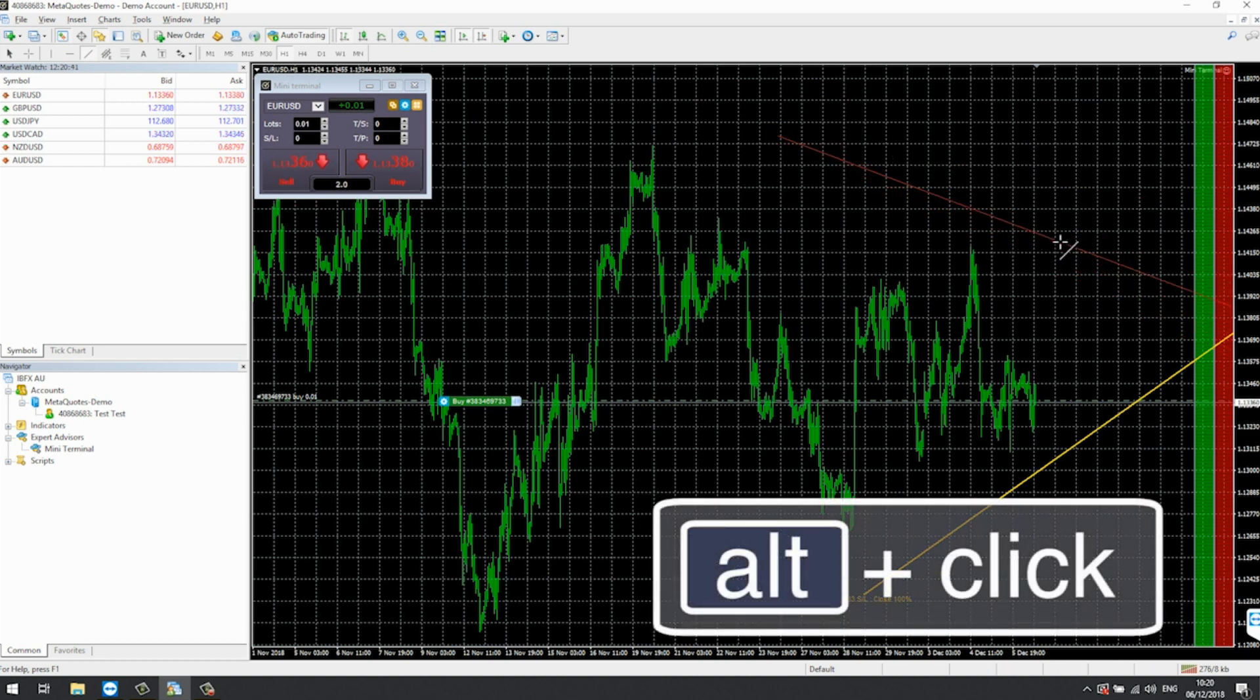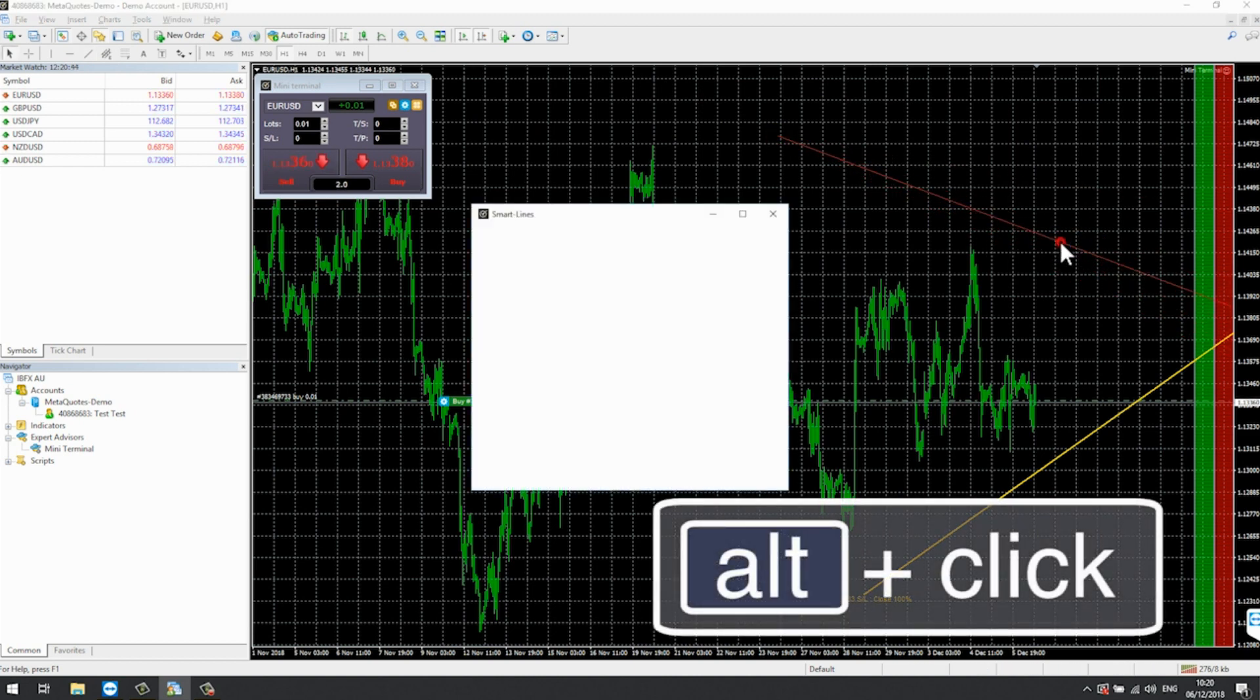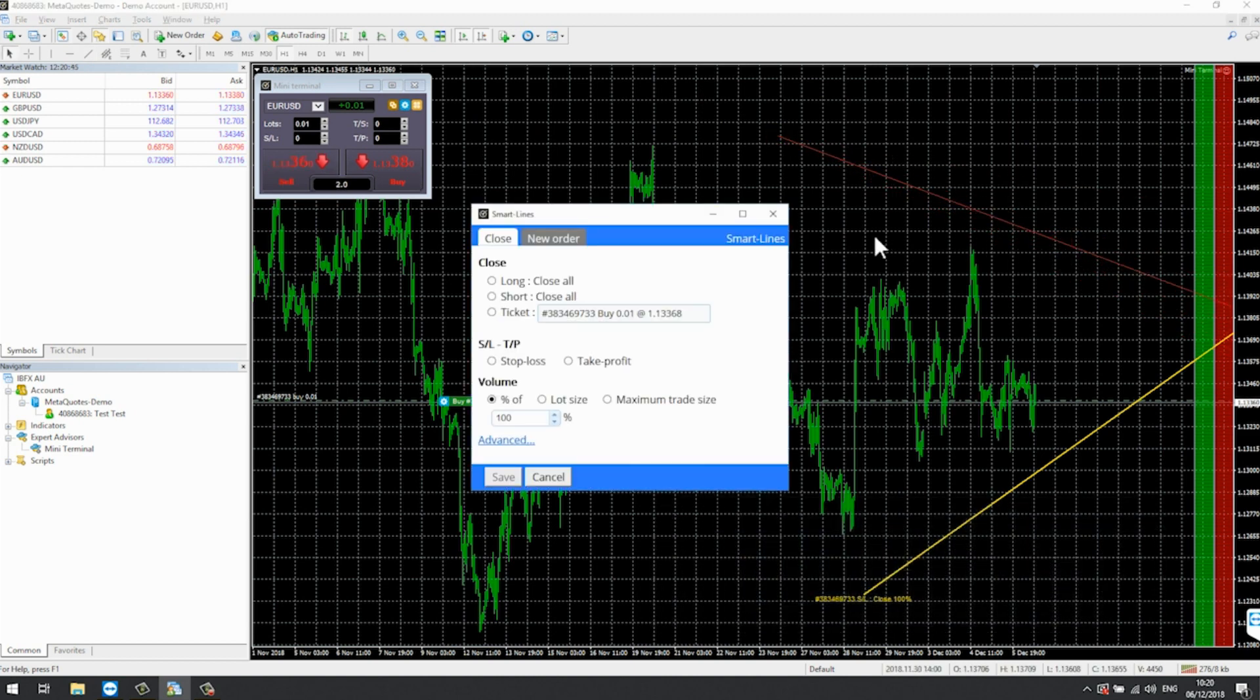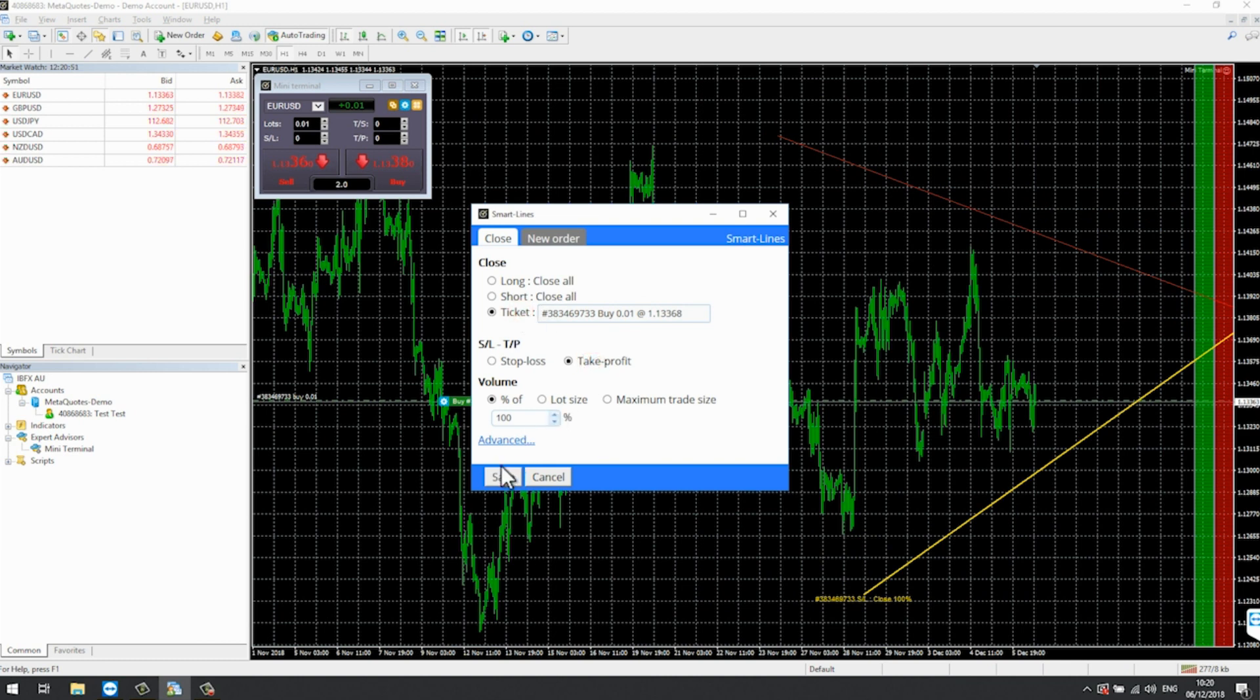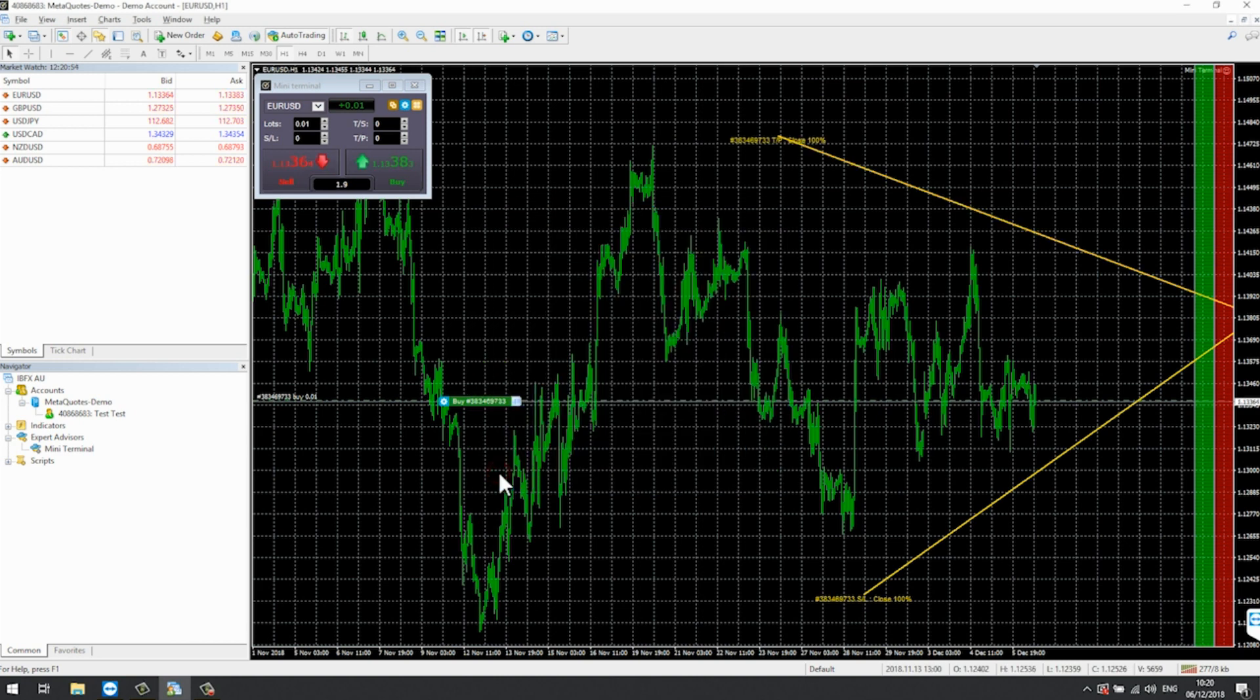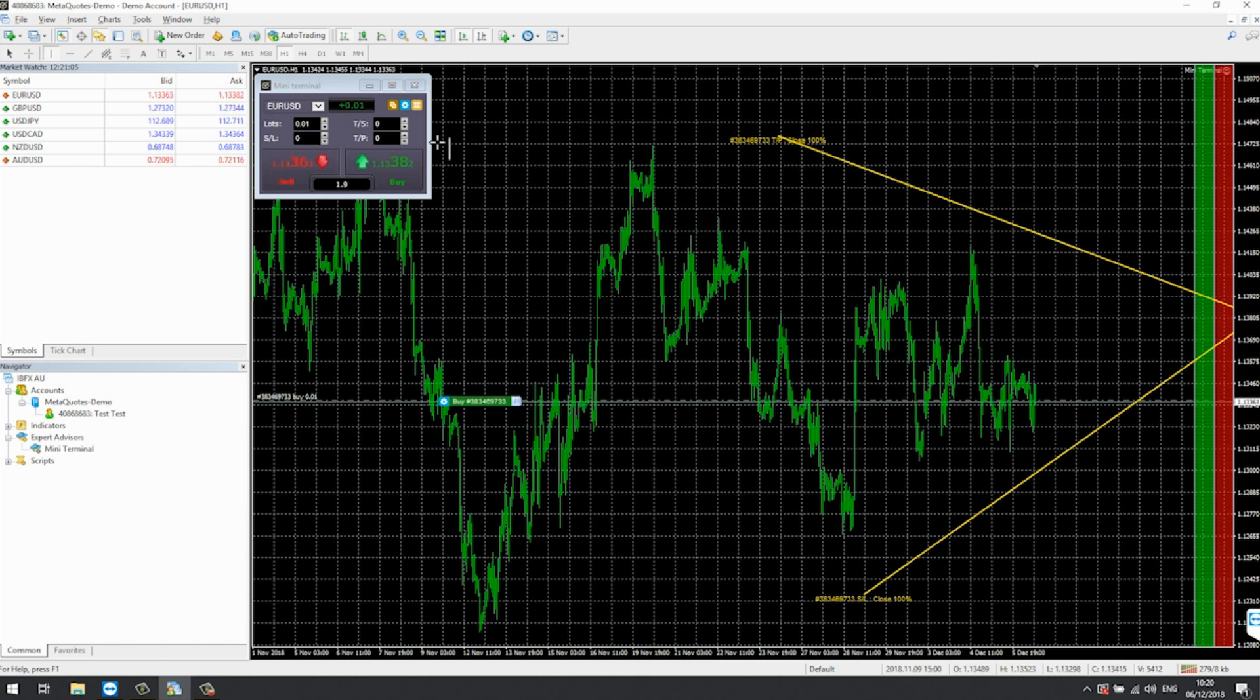As we have an active long position open, this trend line can now act as a stop loss. We choose the ticket, stop loss and save. The screen now shows what the Smart Line is programmed to do. We can do the same with a trend line coming down from the highs.